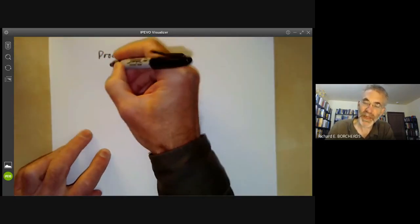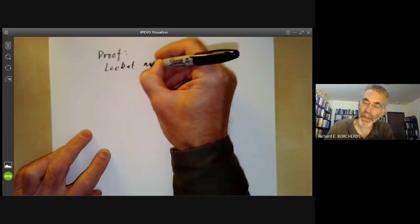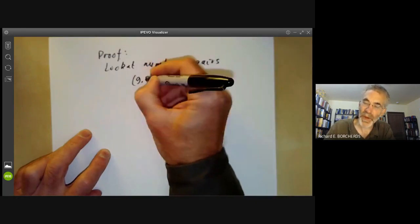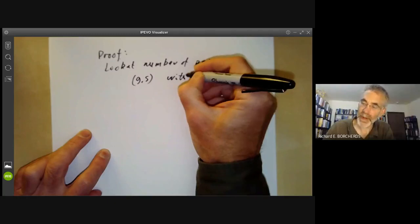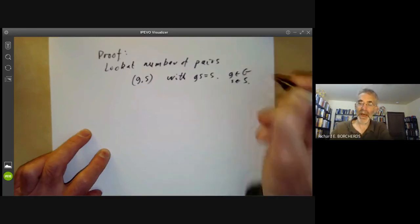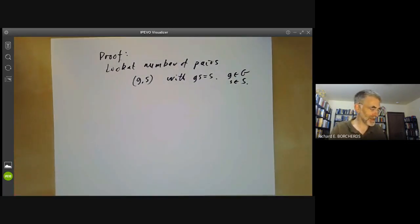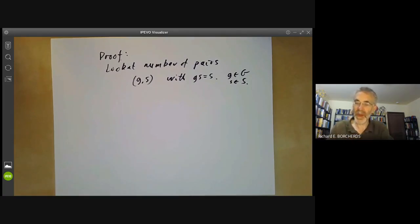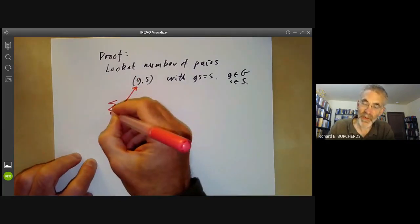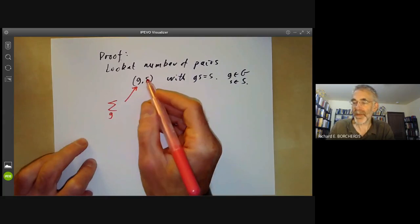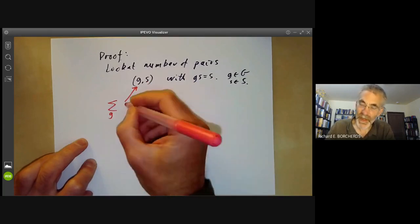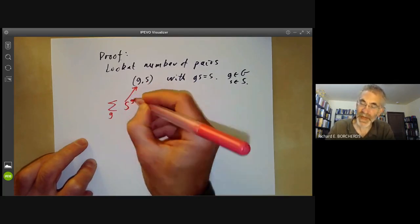Anyway, it's fairly easy to prove so let's just look at the proof. What we do is we look at the number of pairs (g, s) with g·s = s, where g is in the group G and s is in our set S, and we can count this in two different ways. First of all we can count by summing over elements g, and for each element of g the number of possible elements s is just the number of points of S fixed by g.